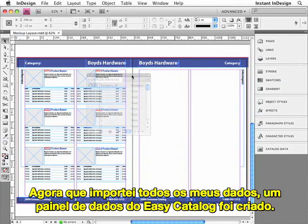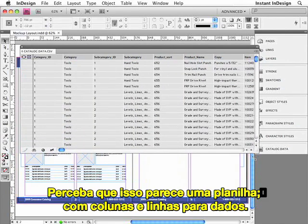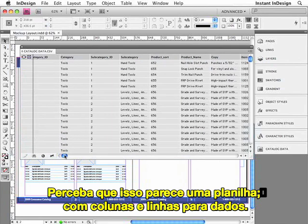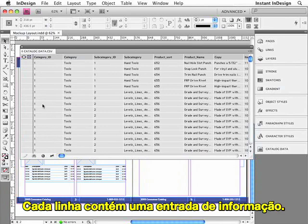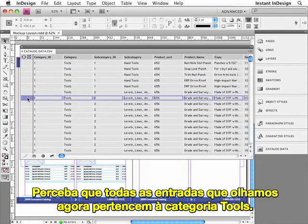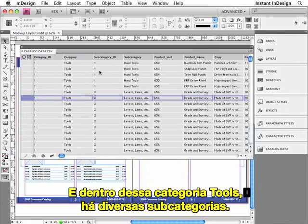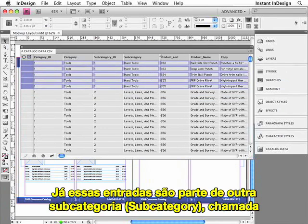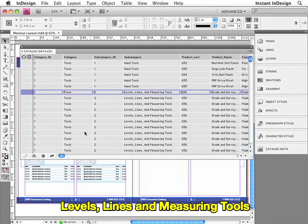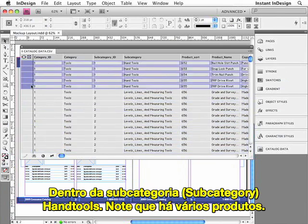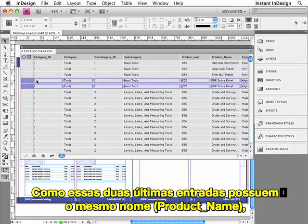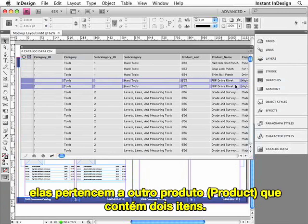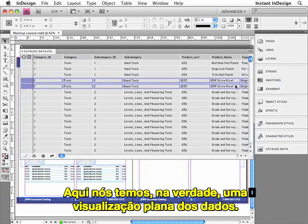Now that my data has been imported, an Easy Catalog data panel has been created. Notice that this looks just like a spreadsheet, with rows and columns of data. Each row contains one record of information. Notice that all of the records we're looking at right now belong to the Tools category, and within this Tools category are several subcategories. These records are part of the Hand Tools category, and these next records are part of another category called Levels, Lines, and Measuring Tools. So really, we're looking at a flat view of the data.